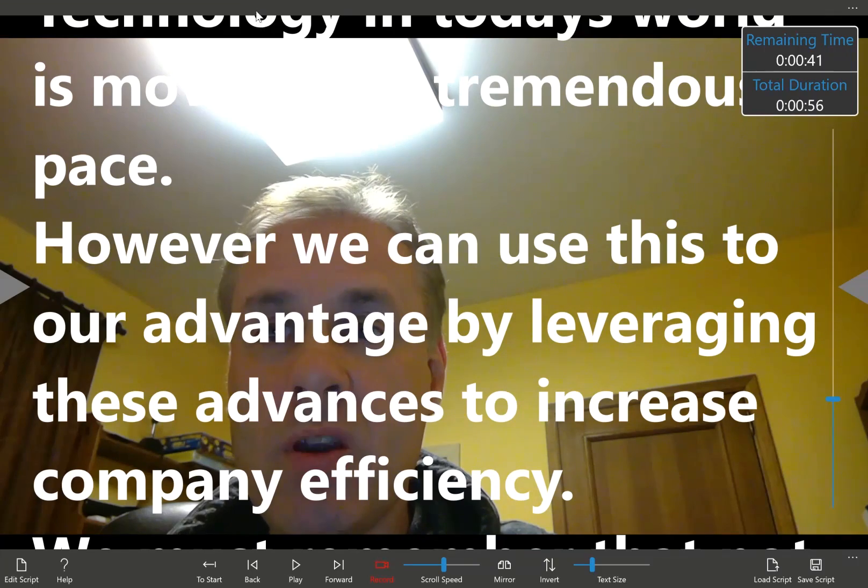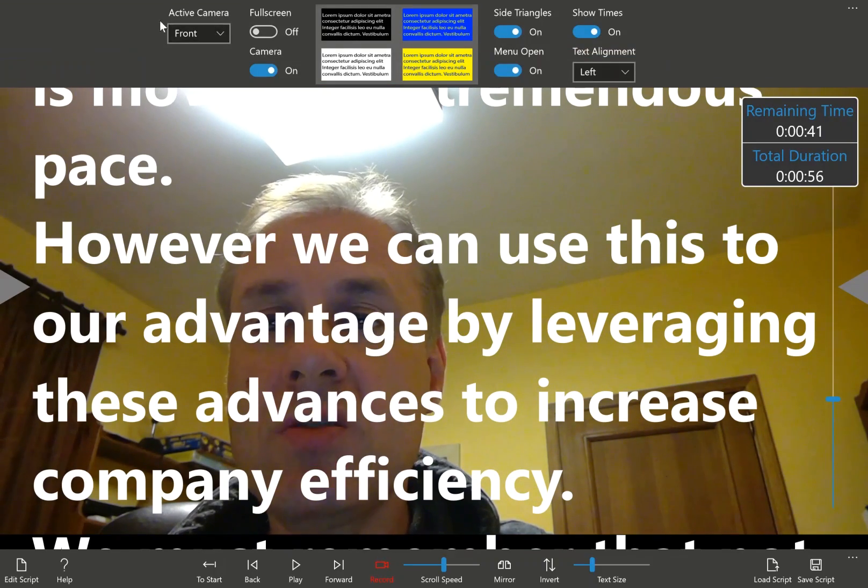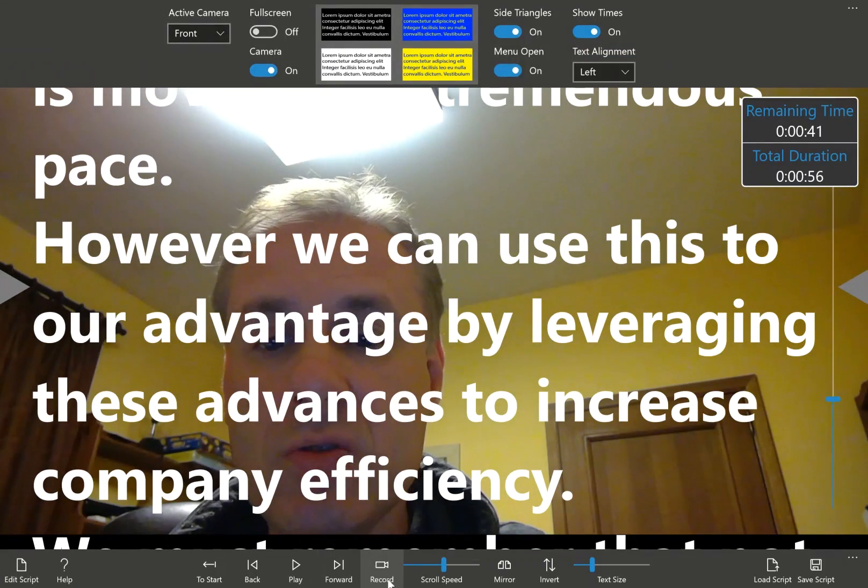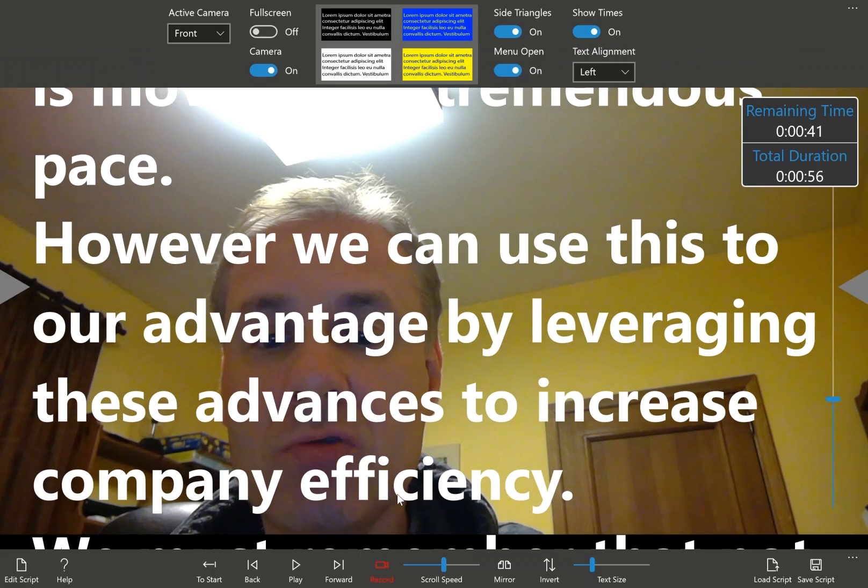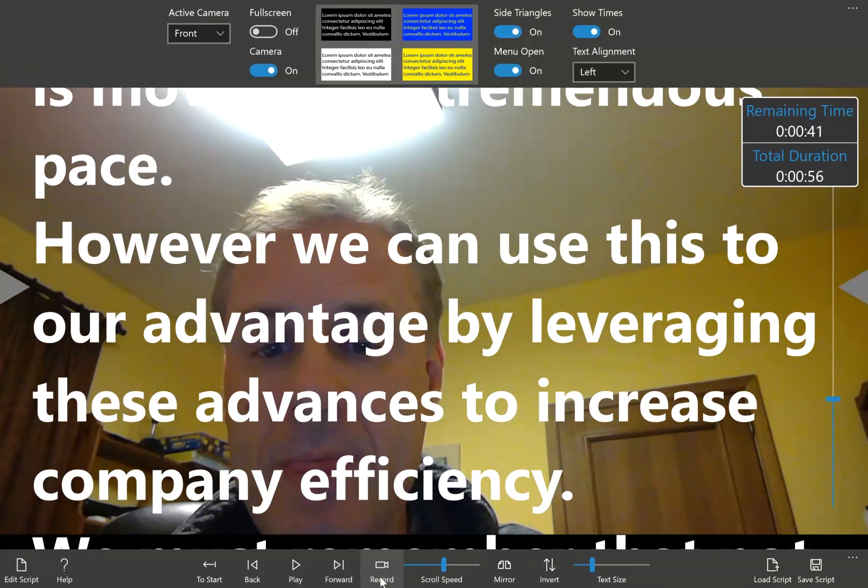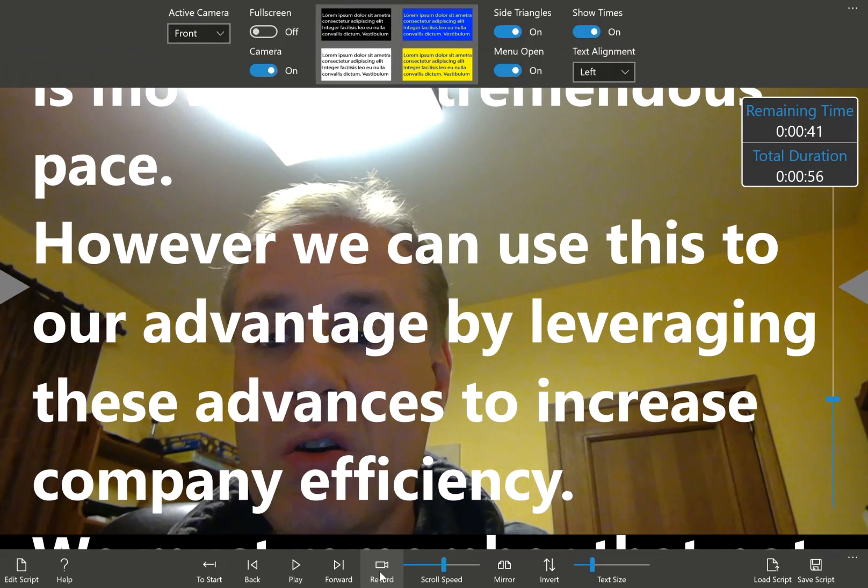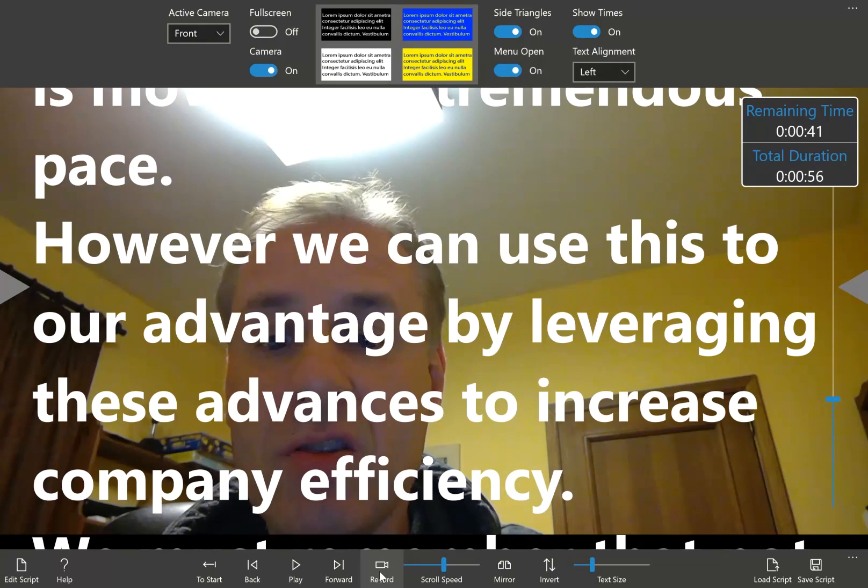Now, when you enable this button, not only does it enable this feature, you'll notice that it enables a button down here called record. This is actually what records your video file to your hard drive.